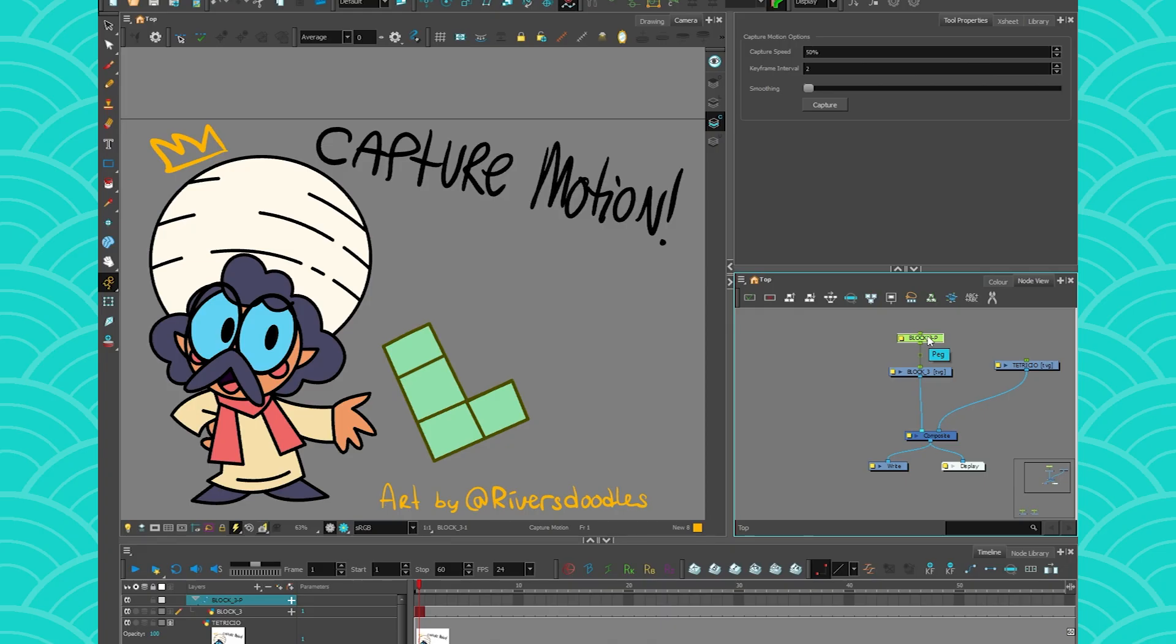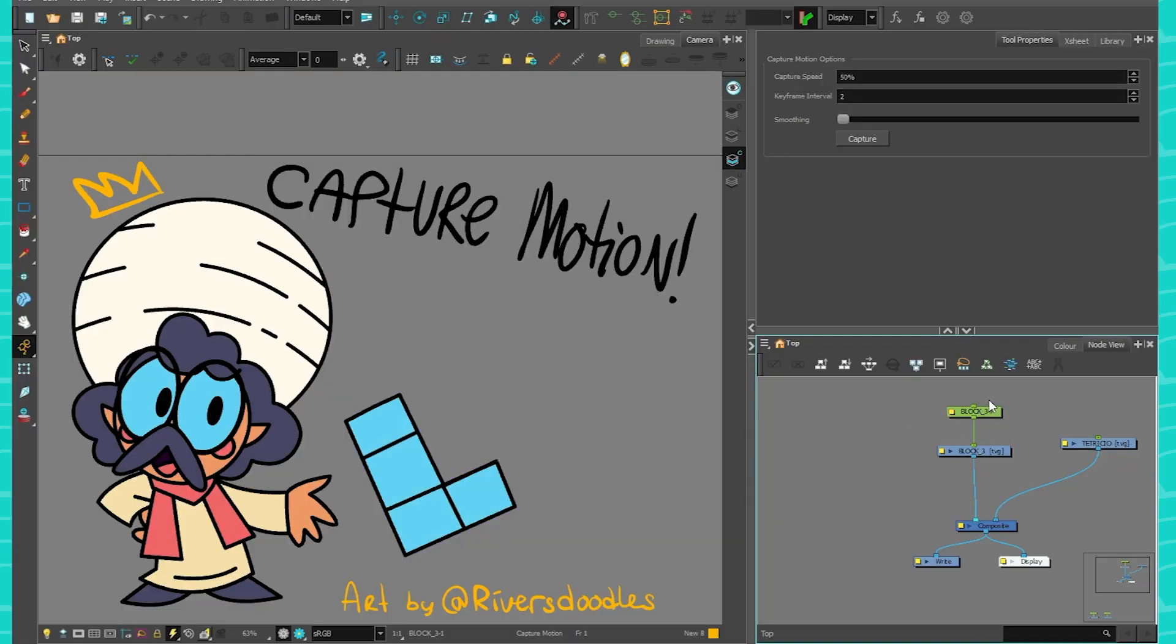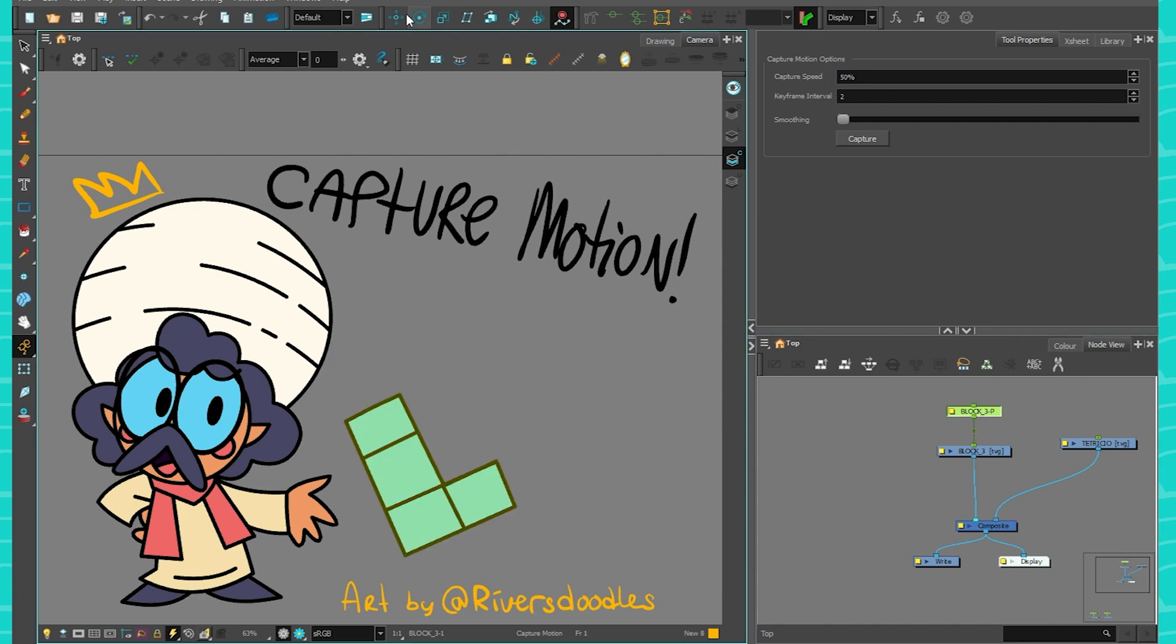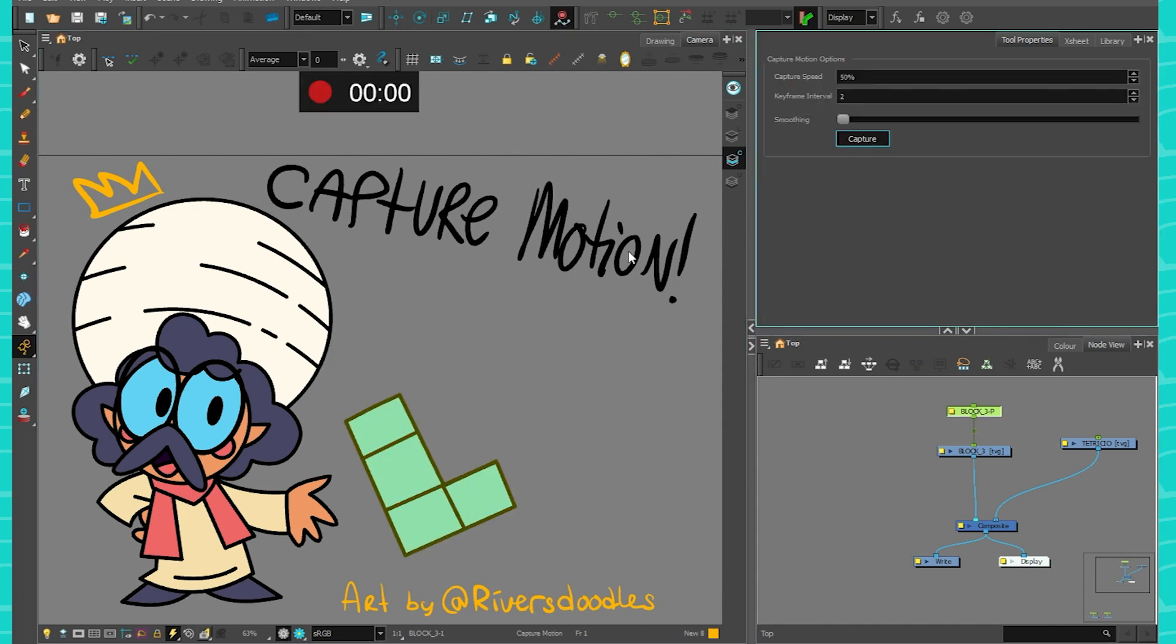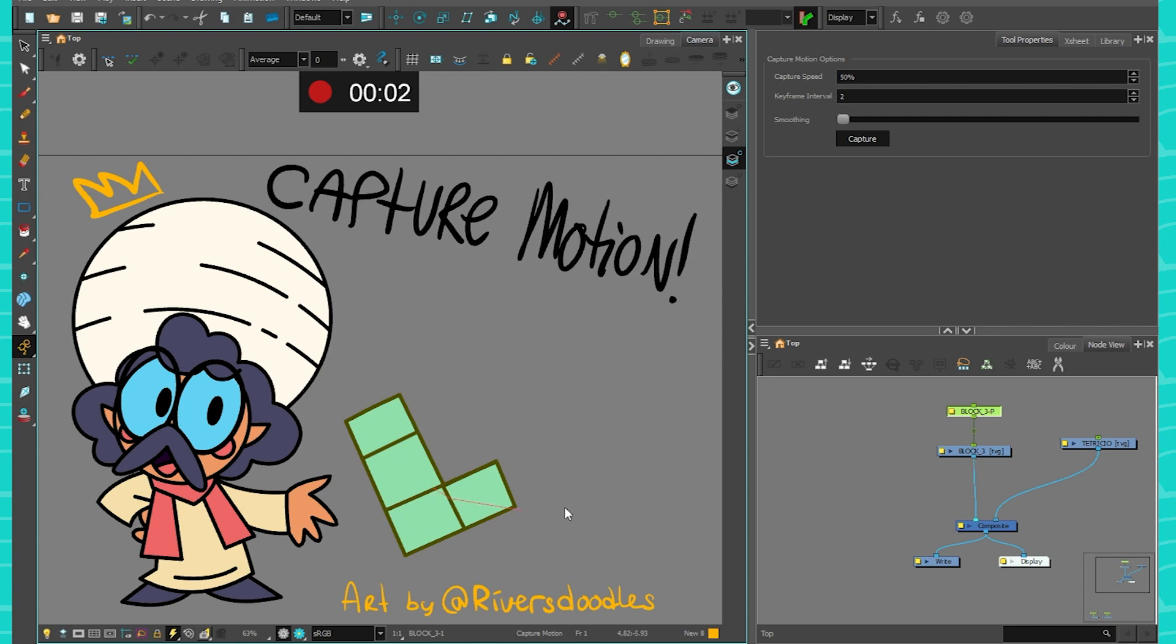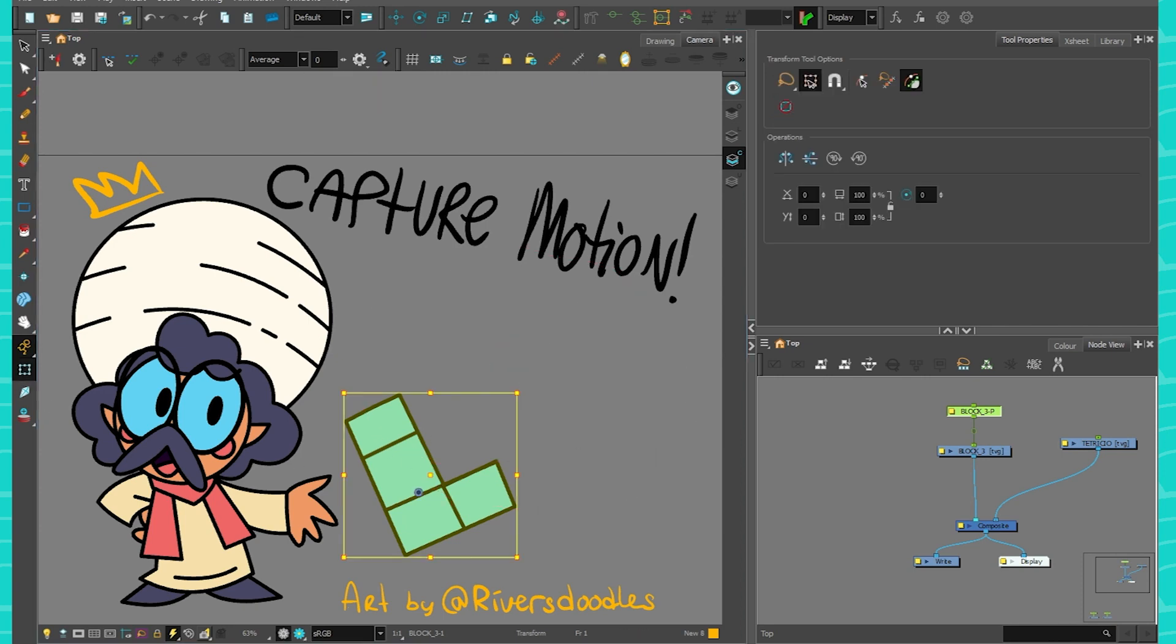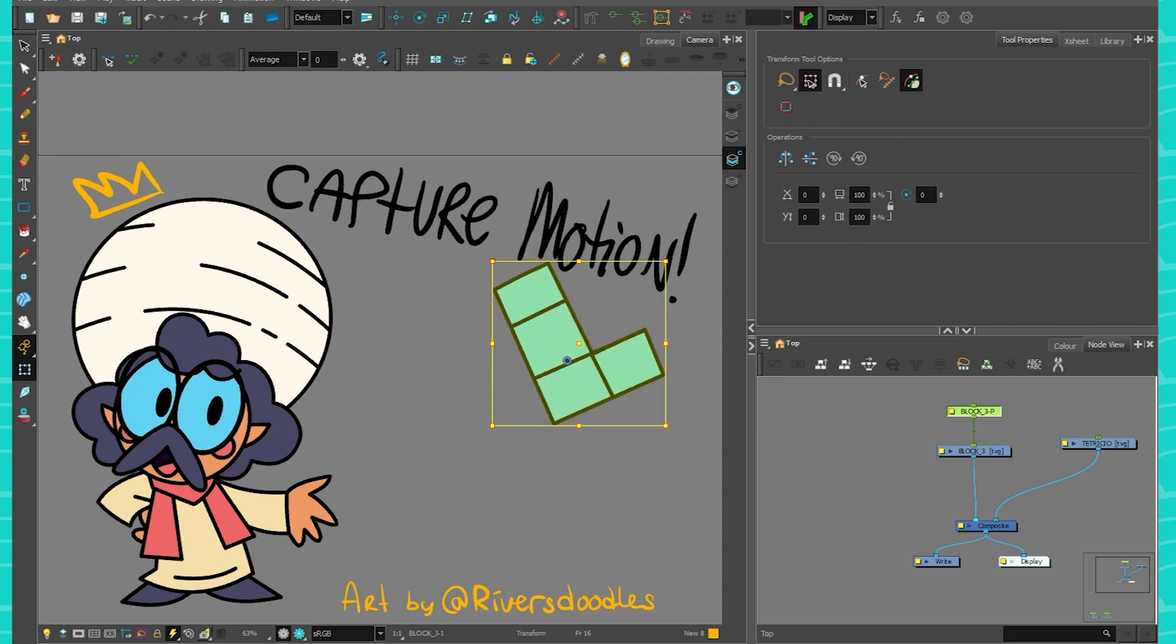The last thing we're going to talk about today is how to edit your path. So if you take your peg and you place the pivot point, make sure that it's at the right place, because then if you use the capture motion and you do your animation, you want it to logically follow your pivot point.